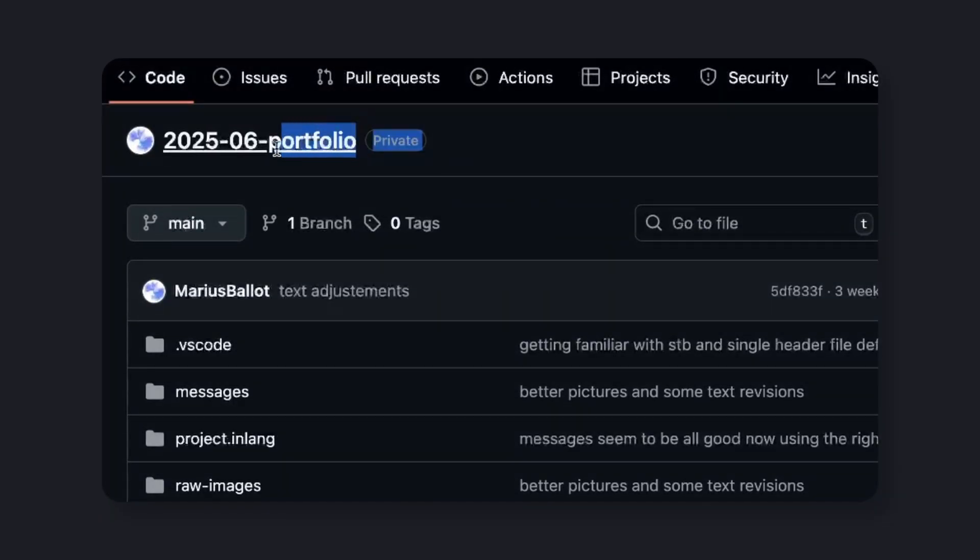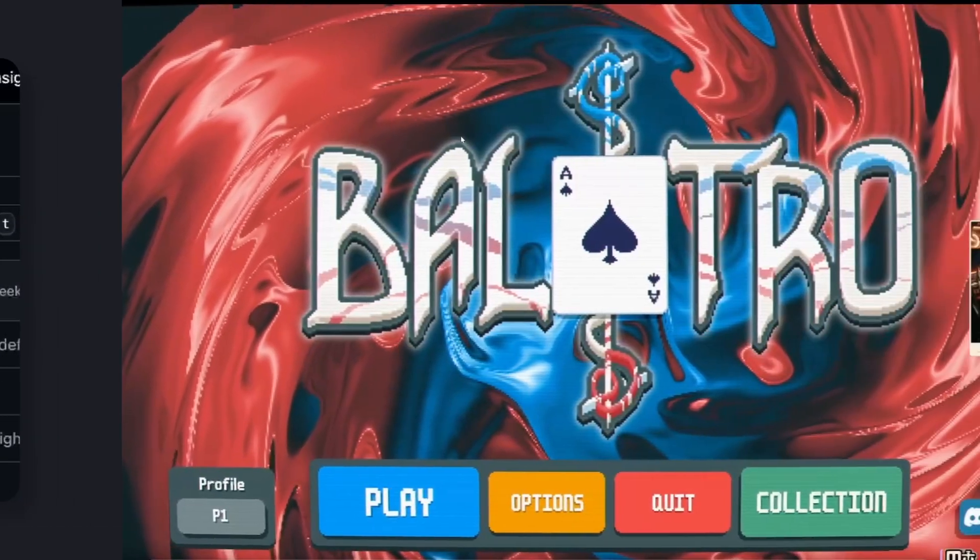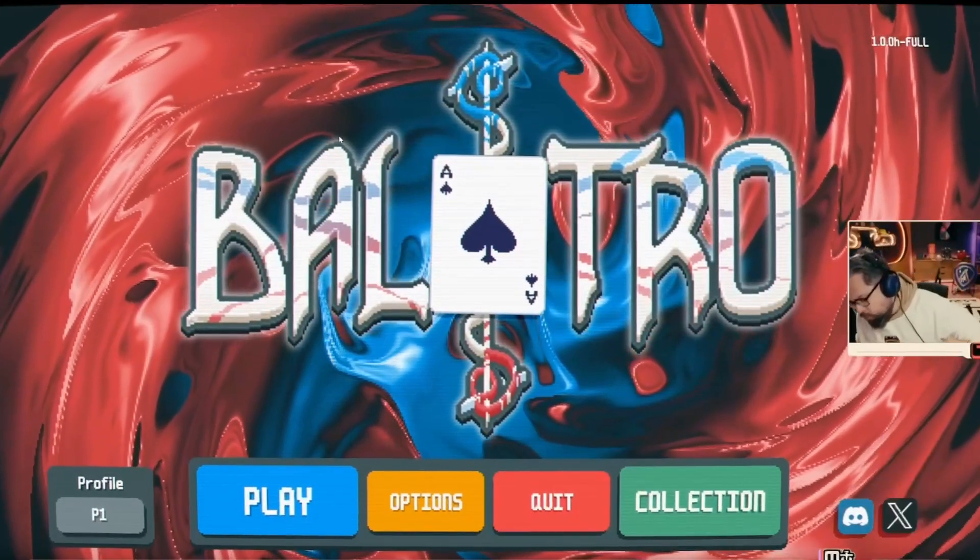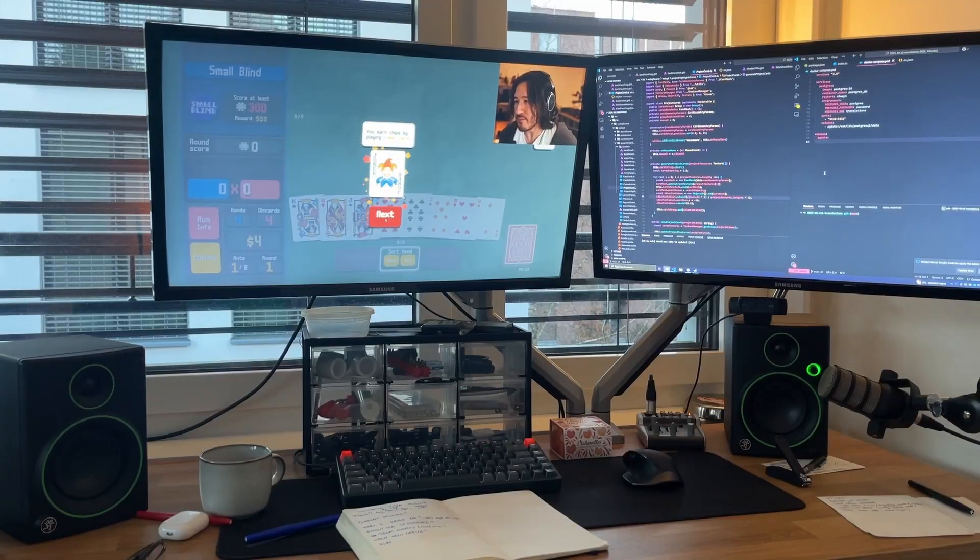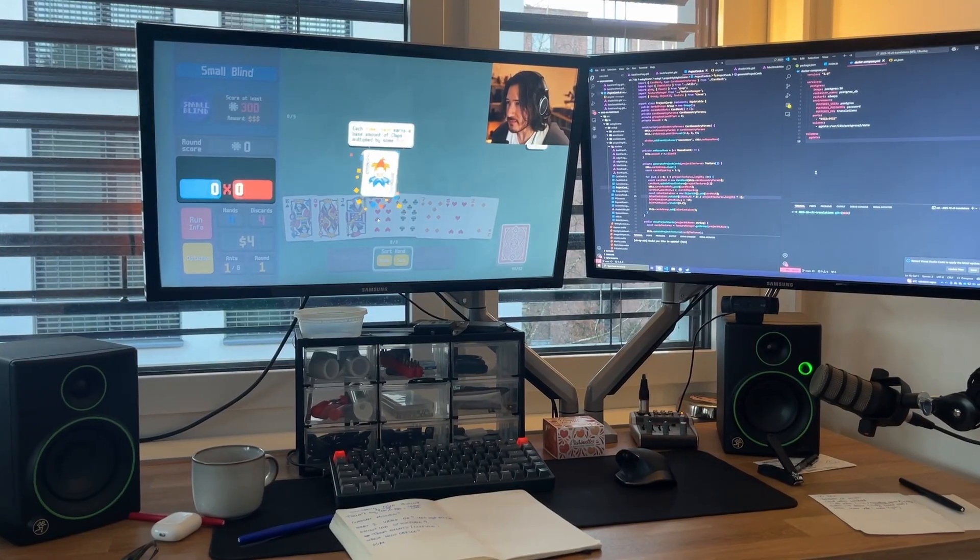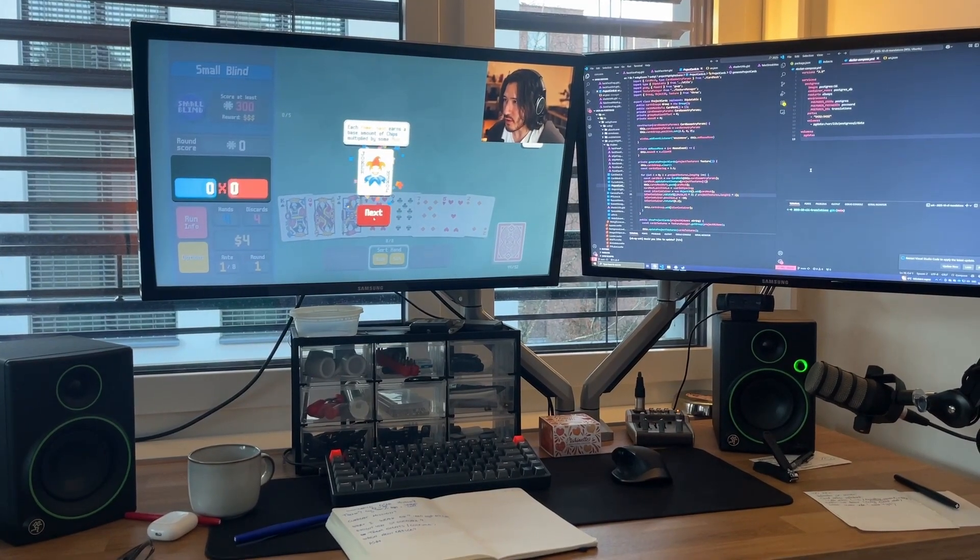The idea. At the time of creating the repo, June of 2025, I was watching a lot of Balatro. I'm absolutely not a gamer, but I love watching Let's Plays.